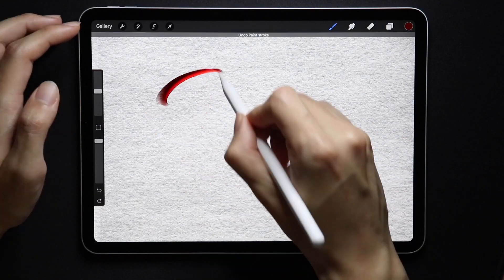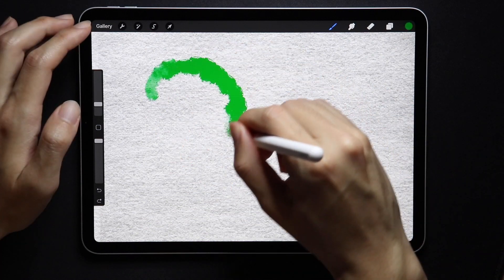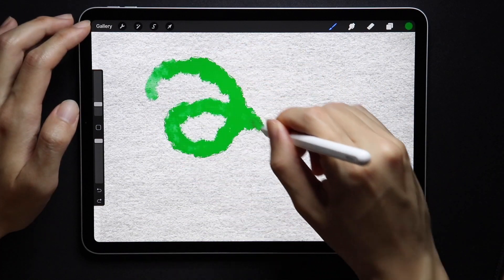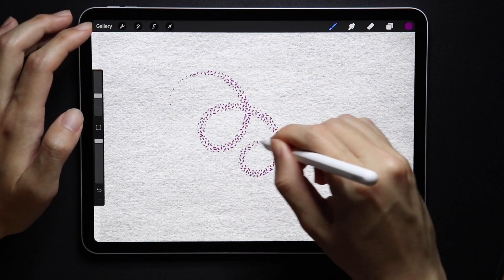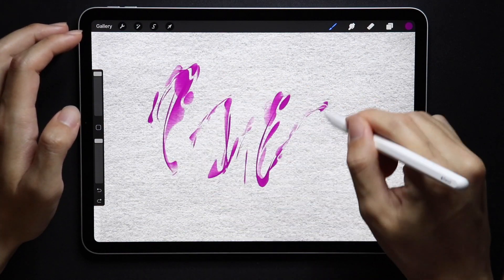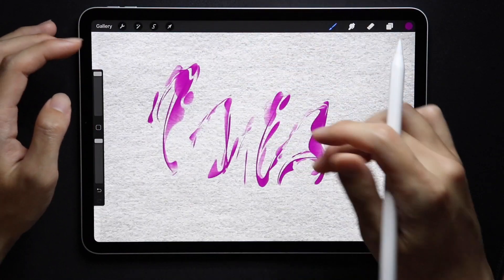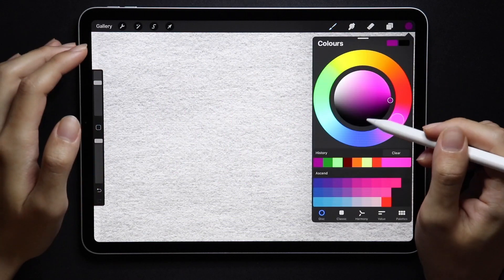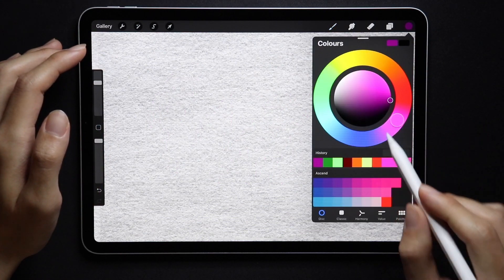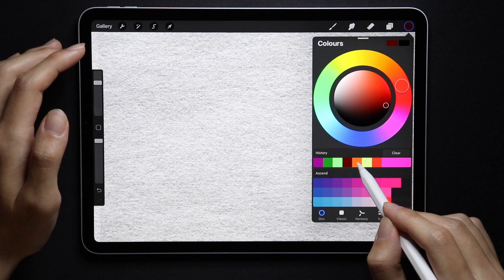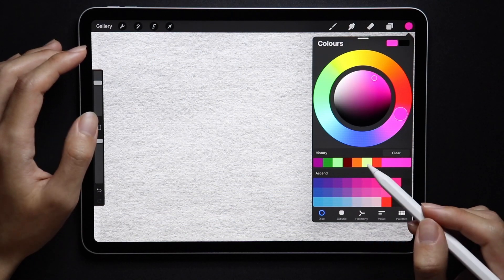And then of course, very important — new brushes. In the calligraphy section, artistic section, inking, sketching, and of course the main exclusive ones for Procreate 5. If you're a brush maker, I can only recommend you check out the ones made by the Procreate team because you can learn a lot from them. The color wheel is ever so slightly bigger and also features a history bar with the most recent colors.